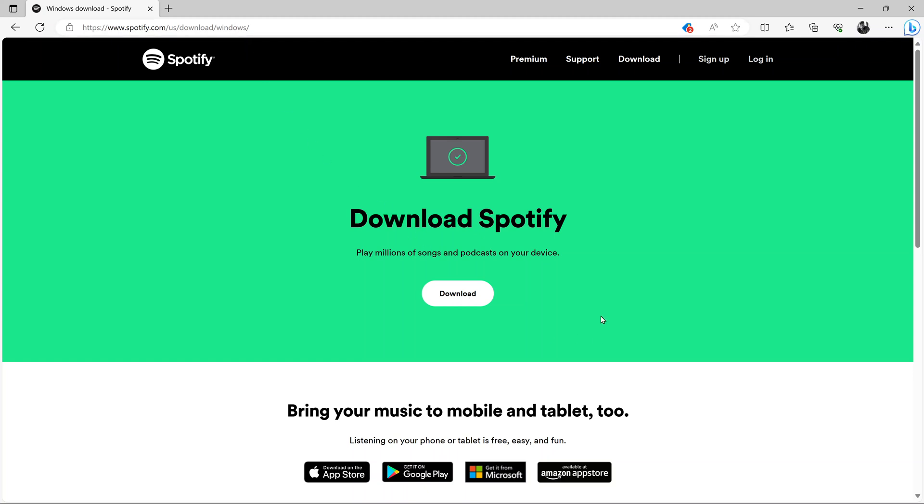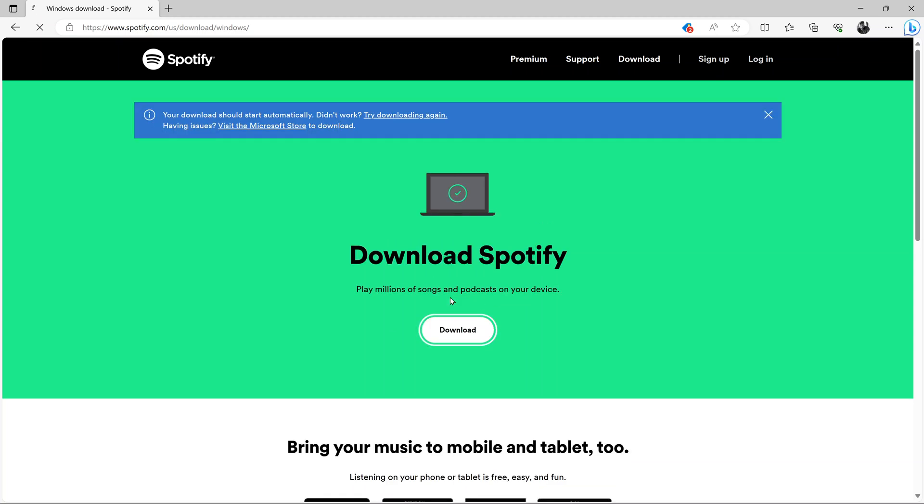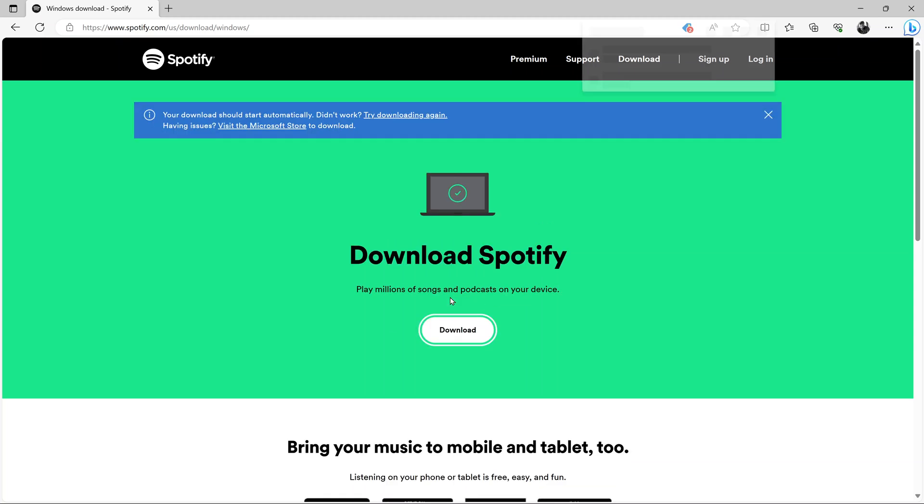Then it's going to prepare the correct download for you. All you have to do now is click on download. It should start downloading. Might take a couple of seconds, of course, depending on the speed of your internet.